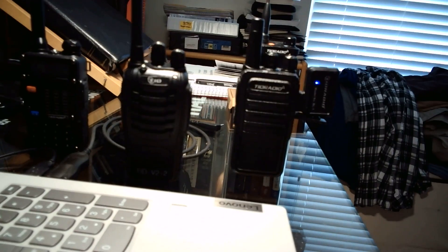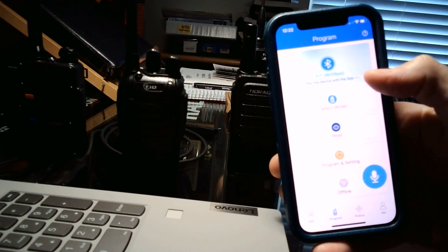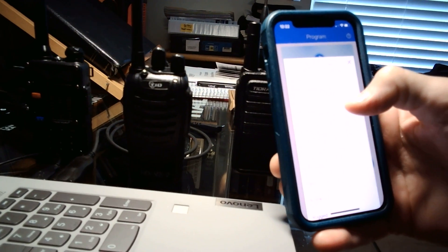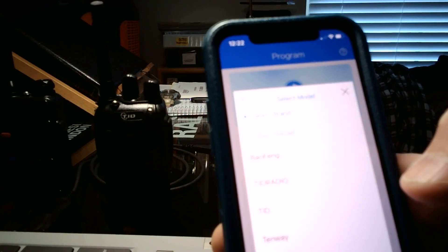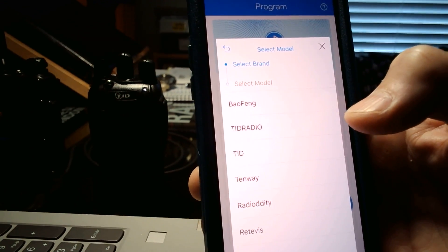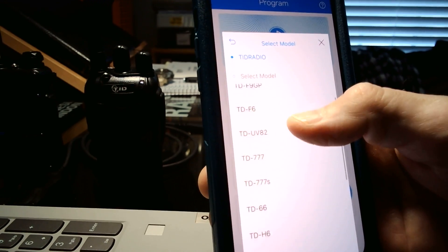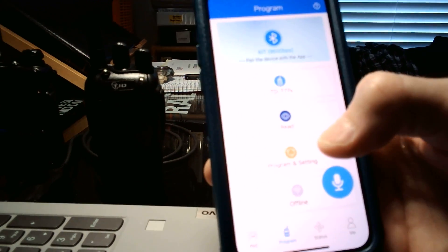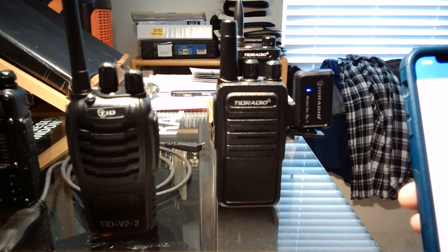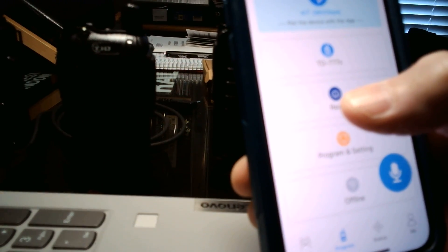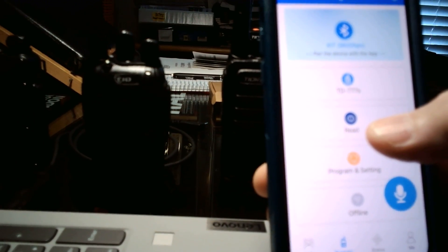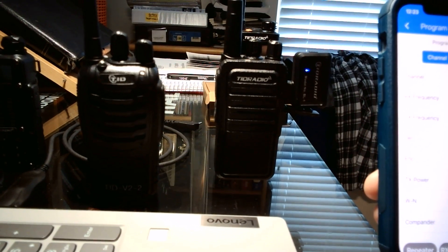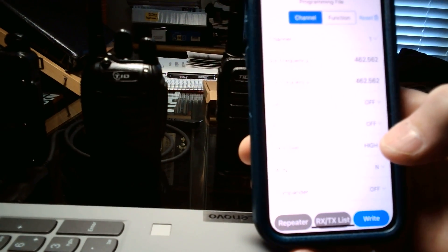And the next thing you're going to do, excuse me while I film this. I know it's a little clumsy, but you want to select the model radio, and there's all types of radios here that they have. I'll let that focus for you. I'm going to pick the TID radio TD-777S, which is right there. Okay. So now it's paired with this radio. So when I say read on here, when I click read on the software, it's going to read the data that's in that radio. Boom. Now it brings it up.